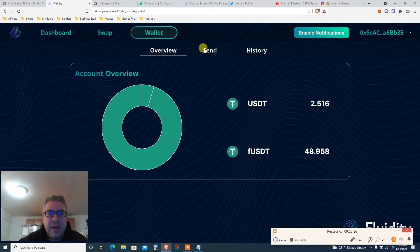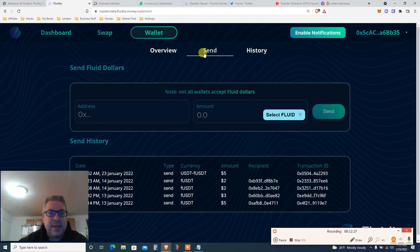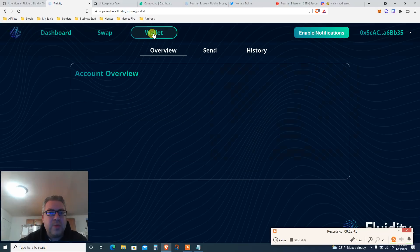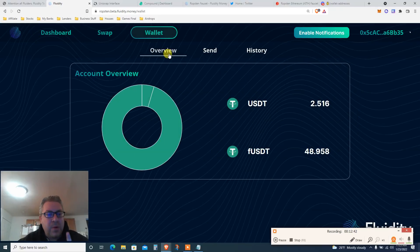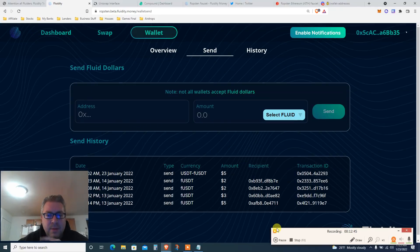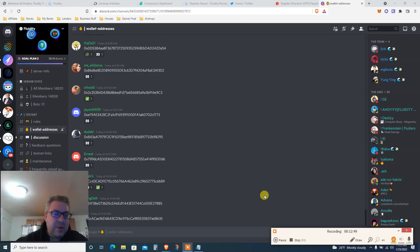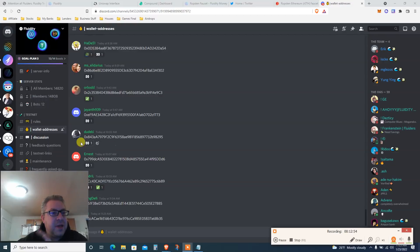In my wallet I click send. Next, go to the dashboard — click 'Fluid Your Money,' click on wallet, click on send. Now you have to connect to their Discord and verify yourself — it's a mess, but once you've done all of that...